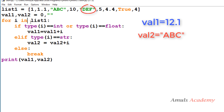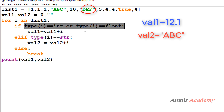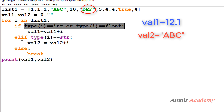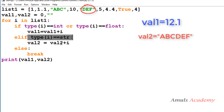Control goes back to the for loop and i is now 'def'. The first condition won't satisfy, so it checks the elif condition, which is satisfied. 'def' is concatenated to value2. Value2 currently contains 'abc', so concatenating 'def' gives us 'abcdef'.